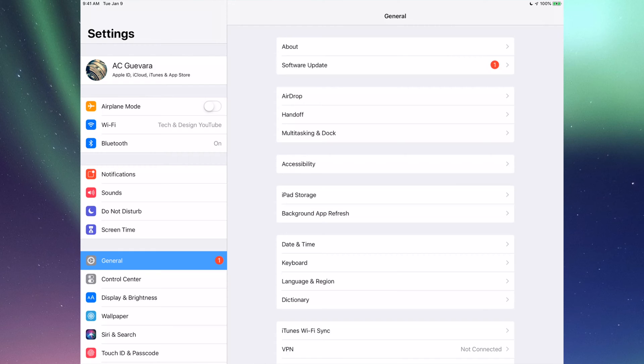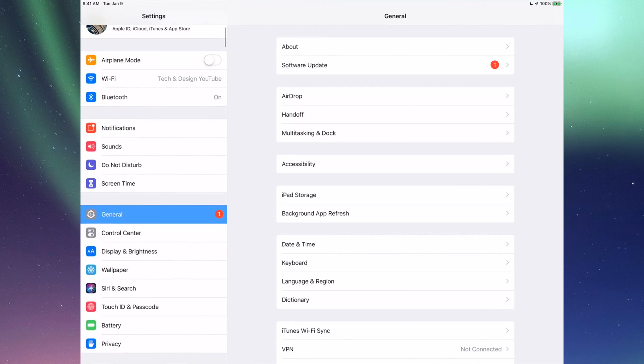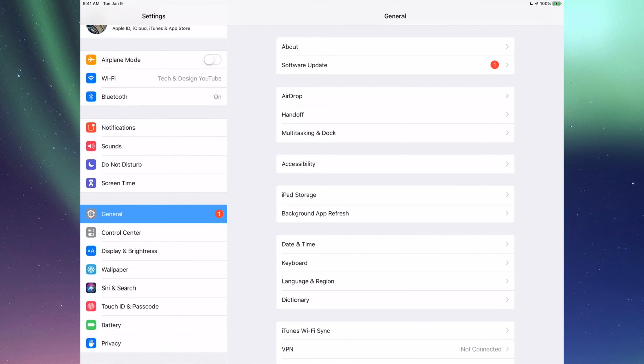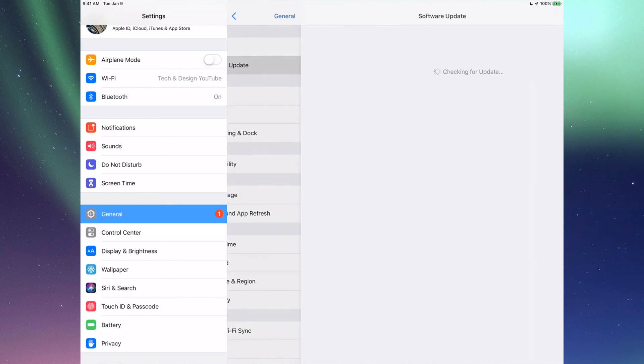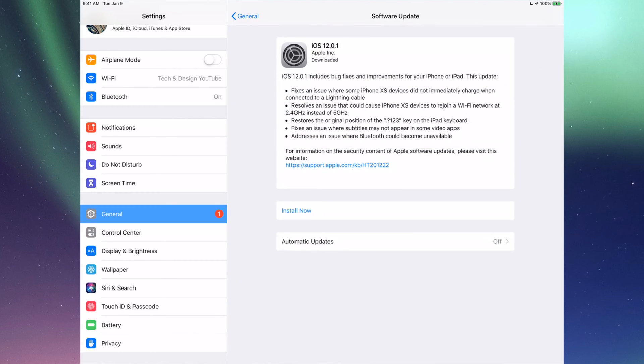You'll see General under your list, so go into General right here. In your second option after About, you'll see Software Update. You should see this load up.